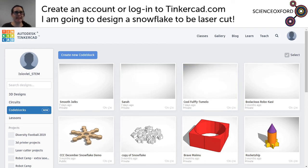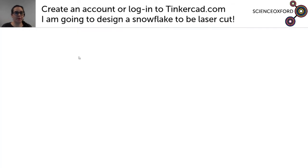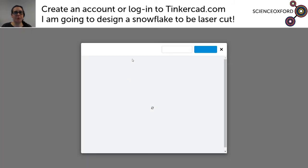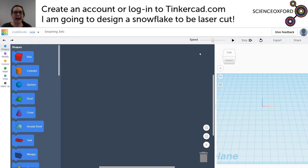Hi, so what we're going to do today is design a snowflake to be laser cut using Tinkercad's code blocks setting. Once you've logged into Tinkercad, go to your dashboard and click code blocks on the left hand side. Then click create new code block and get to a nice blank new window, create a new design, and you've got a big blank screen here.